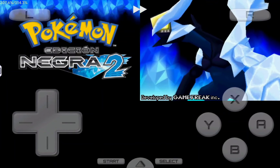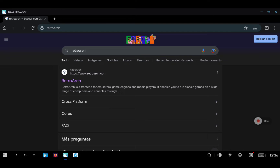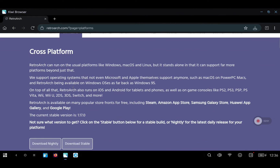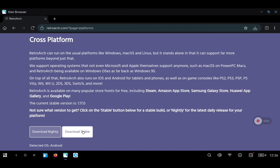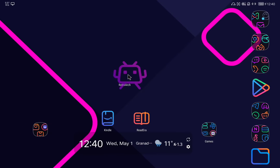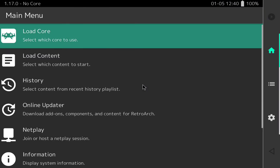Now I will show you how to configure RetroArch with skins for the emulators. We are going to use the version from the official web page instead of the version in the Google Play Store, because the official version has additional features. For example, with the Google Play Store version you cannot load games from the SD card — you have to load them from internal memory. Since I have all my ROMs on an SD card, I need to use this version. Just click on download and install it.